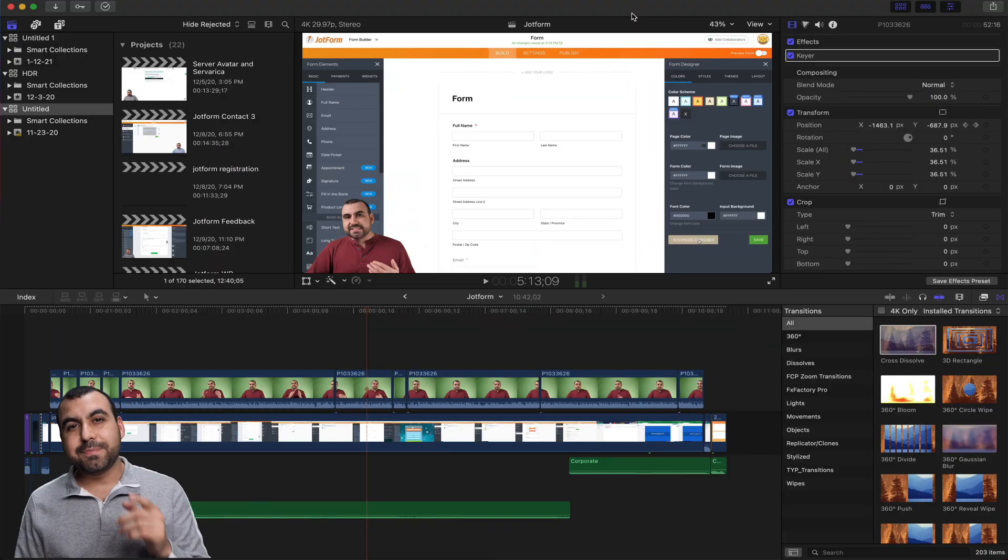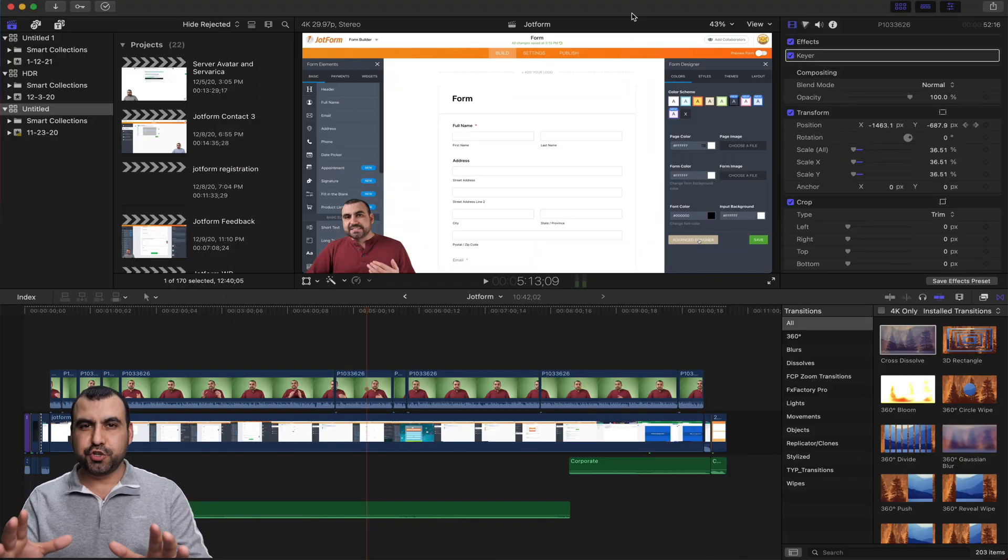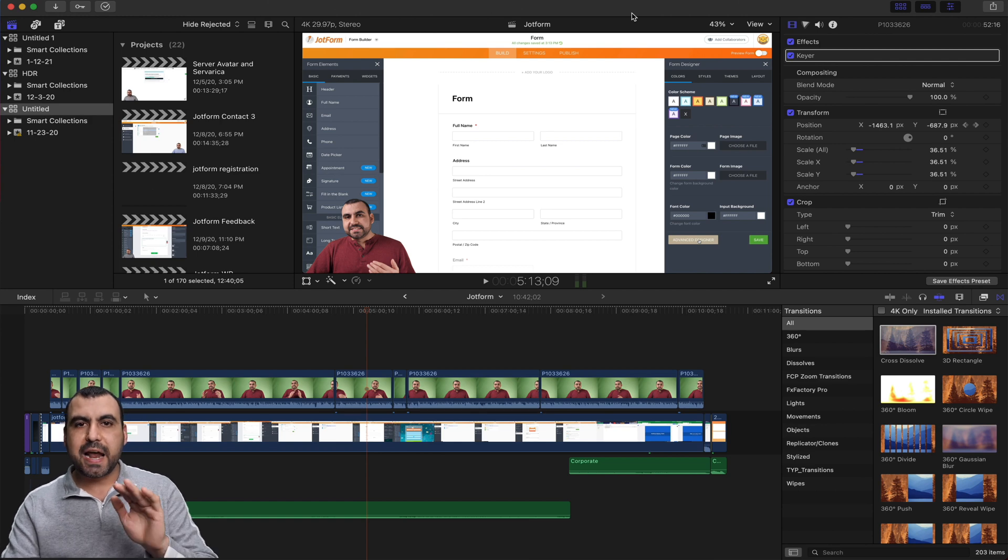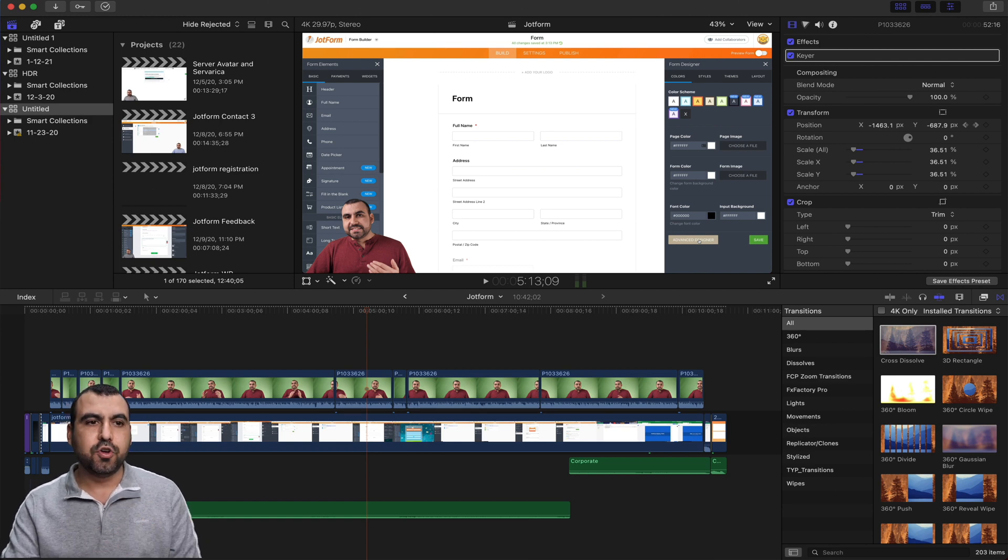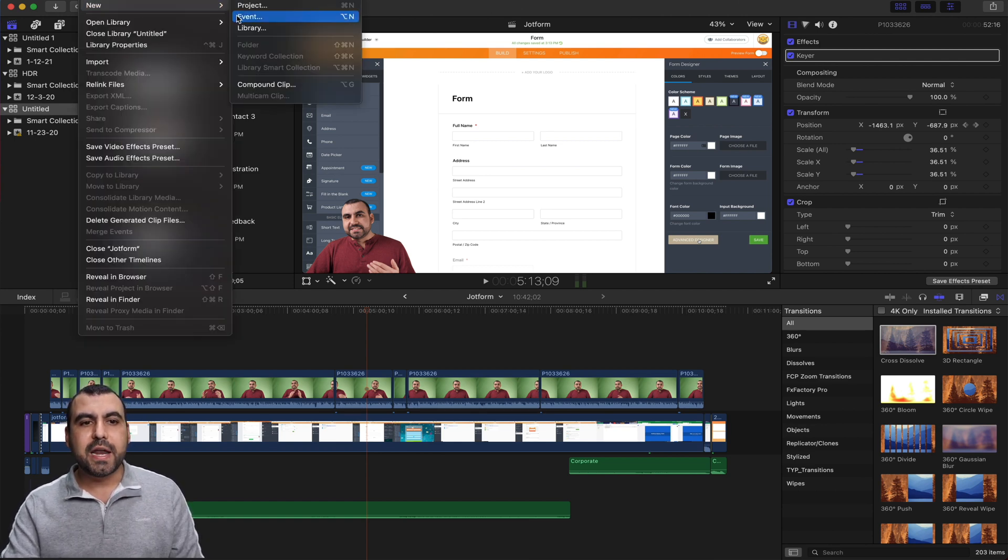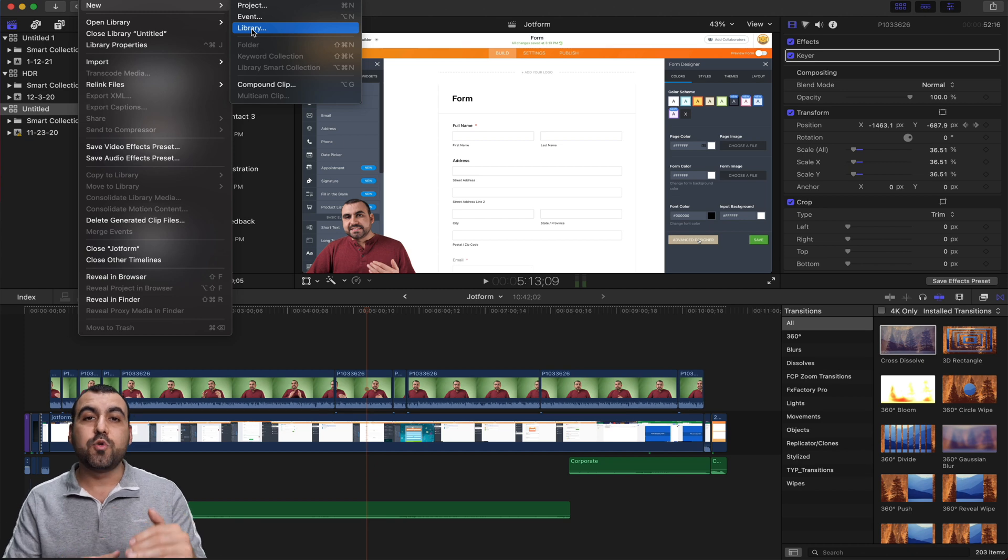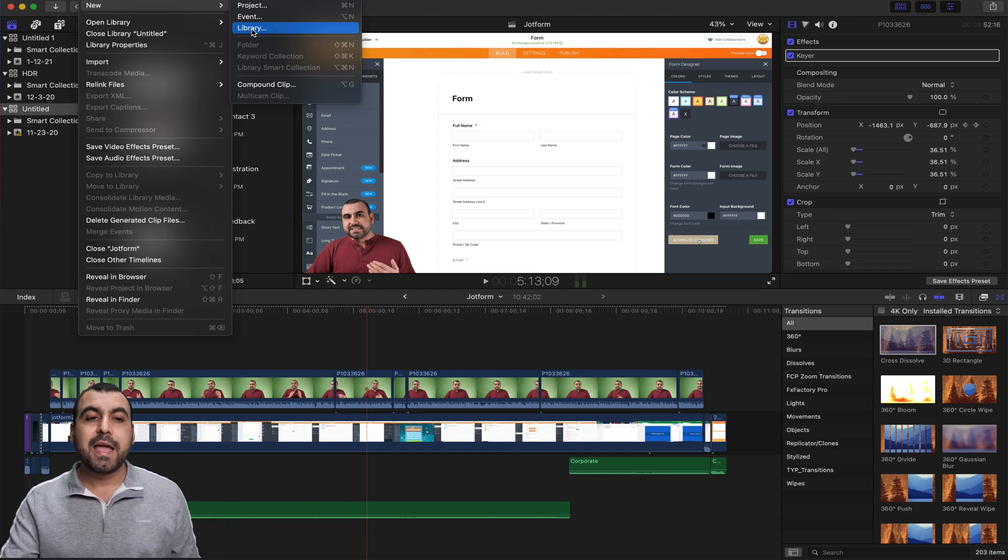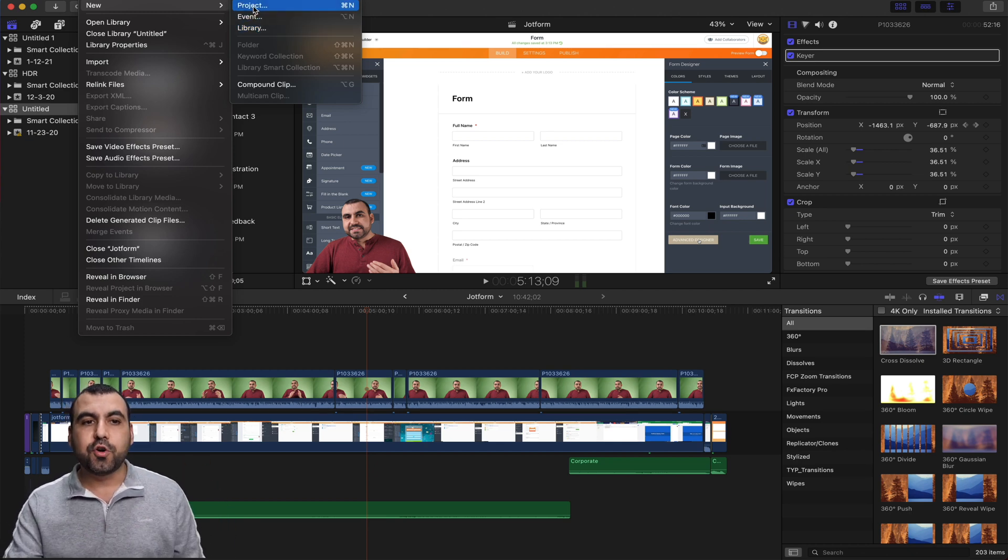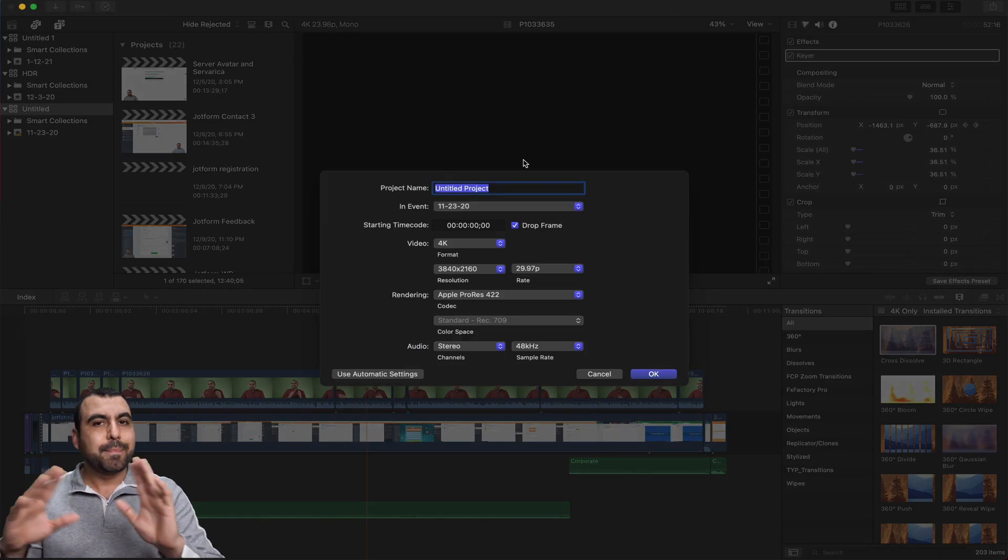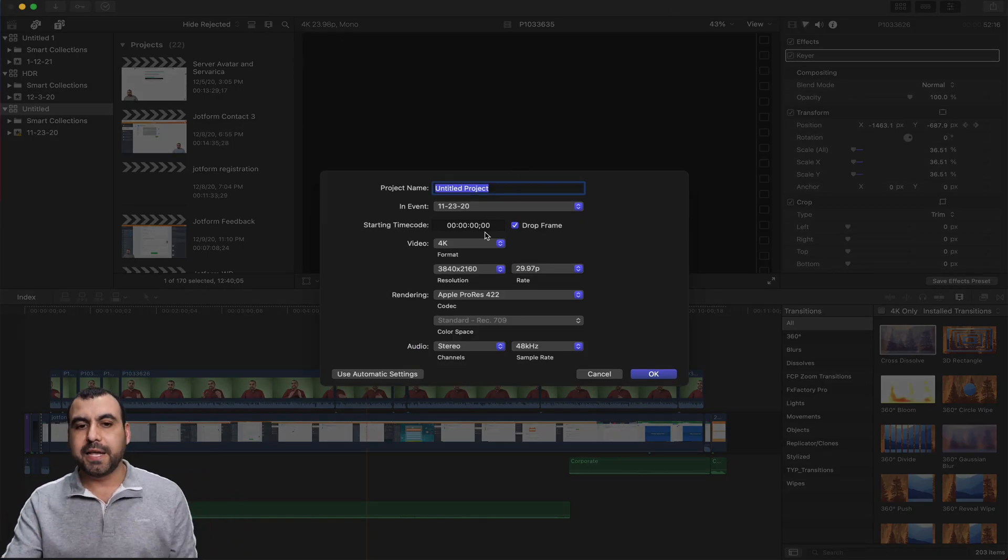All right, this is my Final Cut Pro dashboard, and I'm going to show you around. So the first thing that I recommend that you do is head on over to file, create a brand new library, because when you get started, you want to create a library that's a folder. After that, you create projects. So if I create a brand new project, you got the basic settings. For example, title.